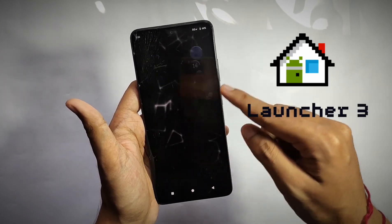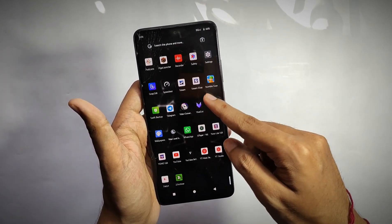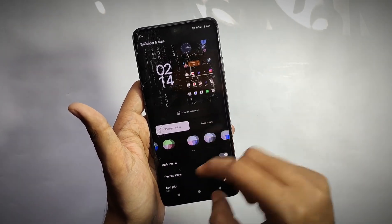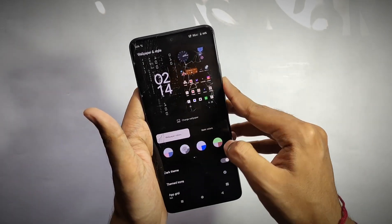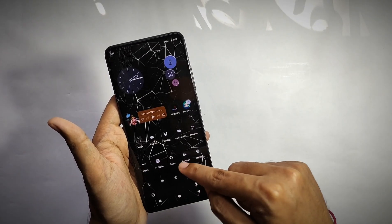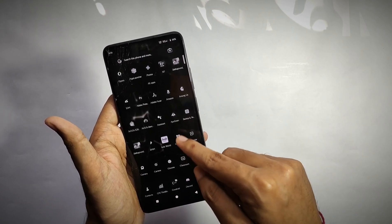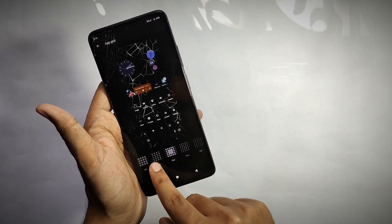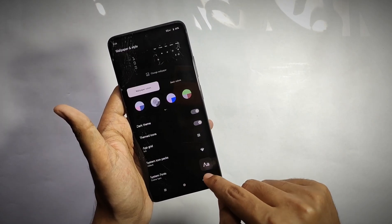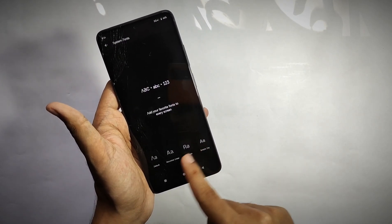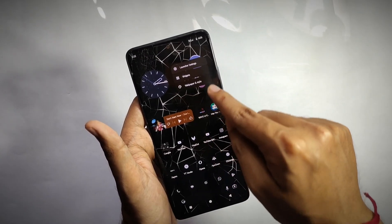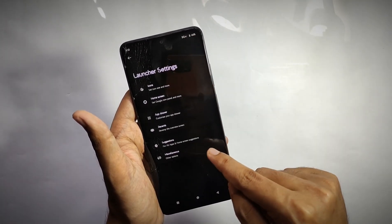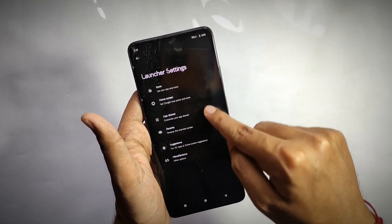This ROM comes with Launcher 3, packed with various features. When you open wallpaper and style settings, you get features like different system themes and themed icons, which change the color of app icons according to the wallpaper colors. You can also change the app grid size and font styles. Moving on to the launcher settings, you get customizations for icons, home screen, app drawer, and much more.